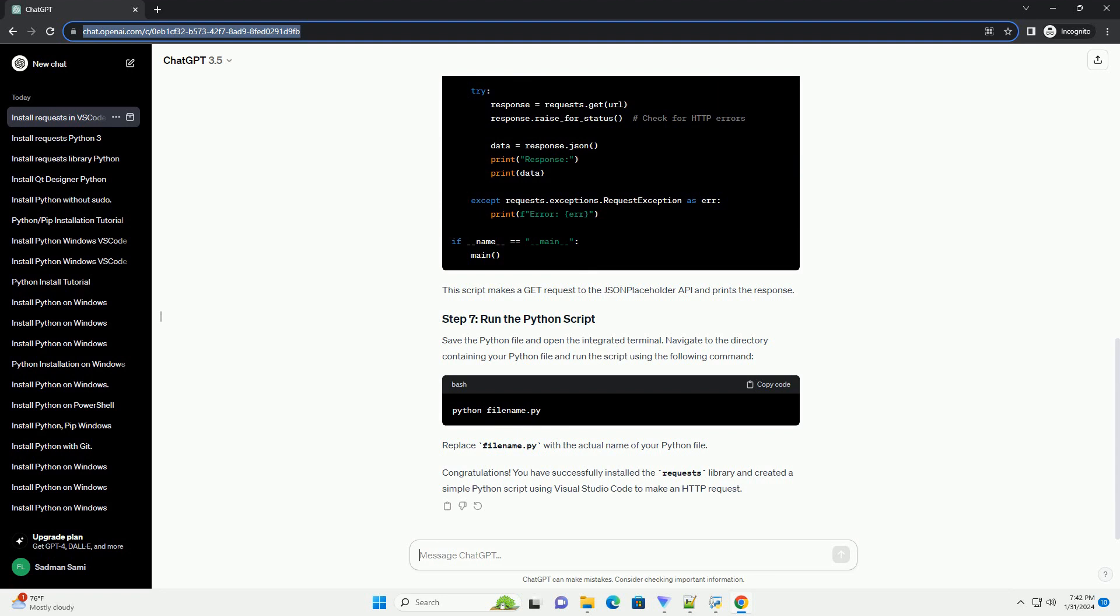Now, let's write a simple Python script that uses the requests library to make an HTTP GET request. Replace the contents of your Python file with the following code. This script makes a GET request to the JSON placeholder API and prints the response.